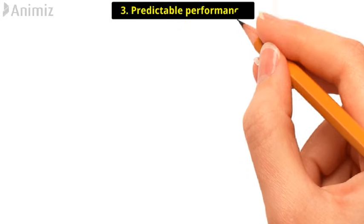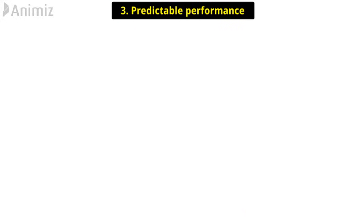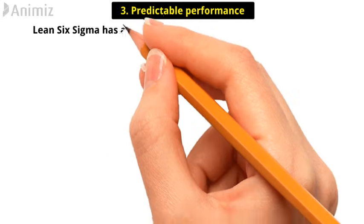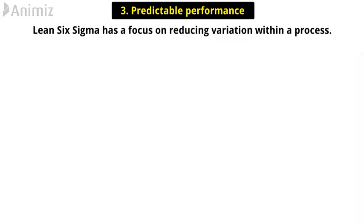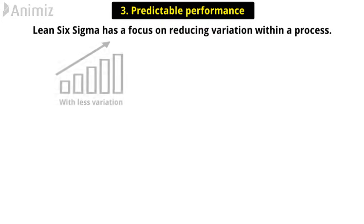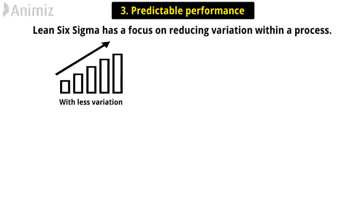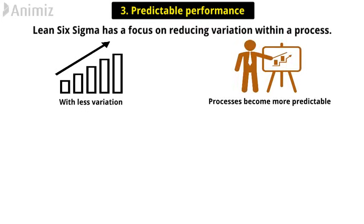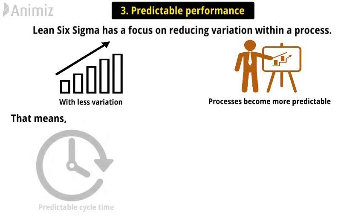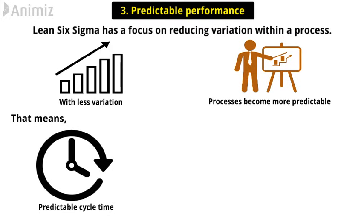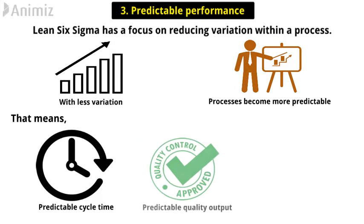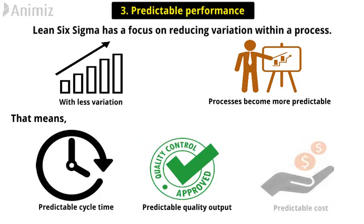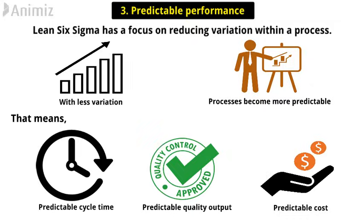3. Predictable Performance. Lean Six Sigma has a focus on reducing variation within a process. With less variation, processes become more predictable. That means predictable cycle time, predictable quality output, and predictable costs.